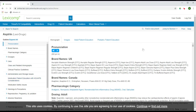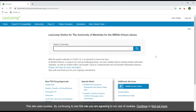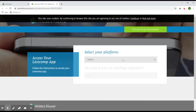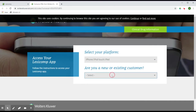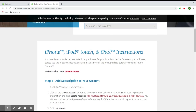Returning to the home page, if you wanted to access LexiComp on a mobile device, you can click on Mobile Access Codes under the Additional Services heading. On this page, you can specify your platform — for example, an iPhone — and then whether you already have or do not already have the app installed. In this case, I will select that I do not. You will then receive an authorization code and in-depth instructions on how to add a subscription to your account on your mobile device.